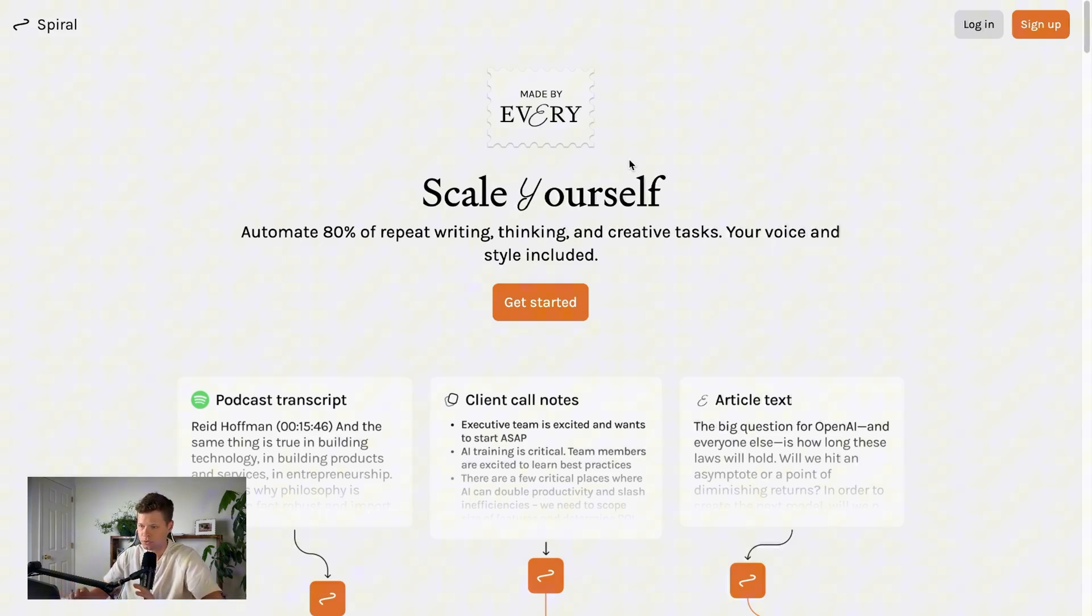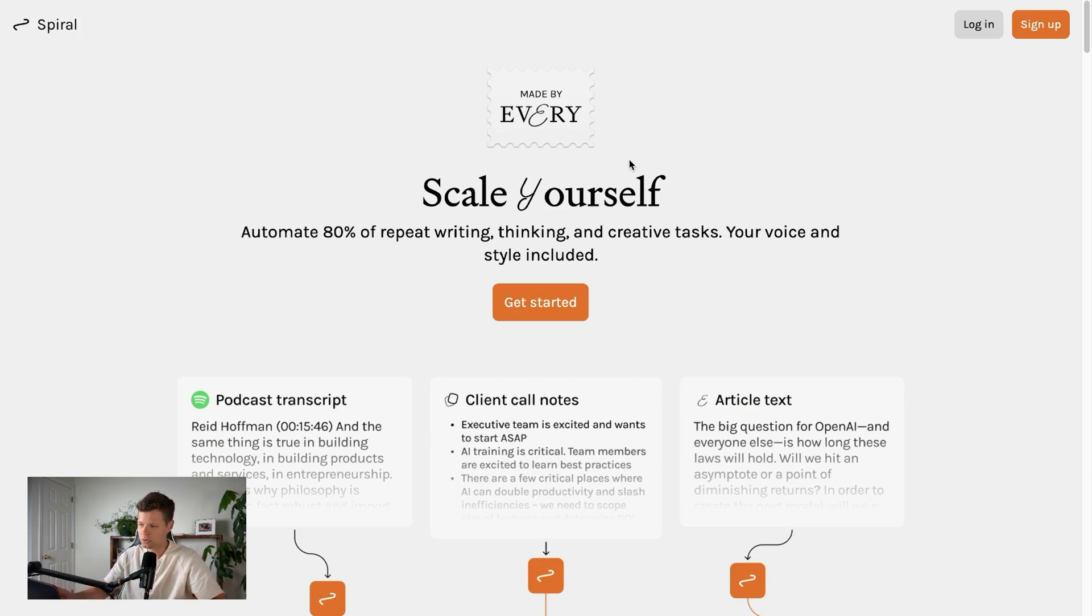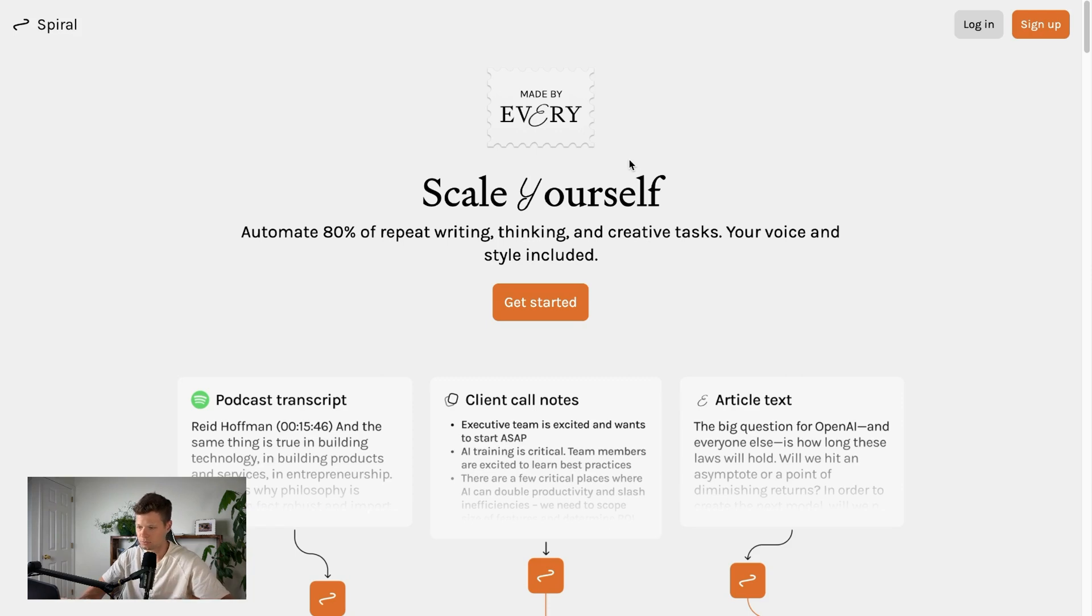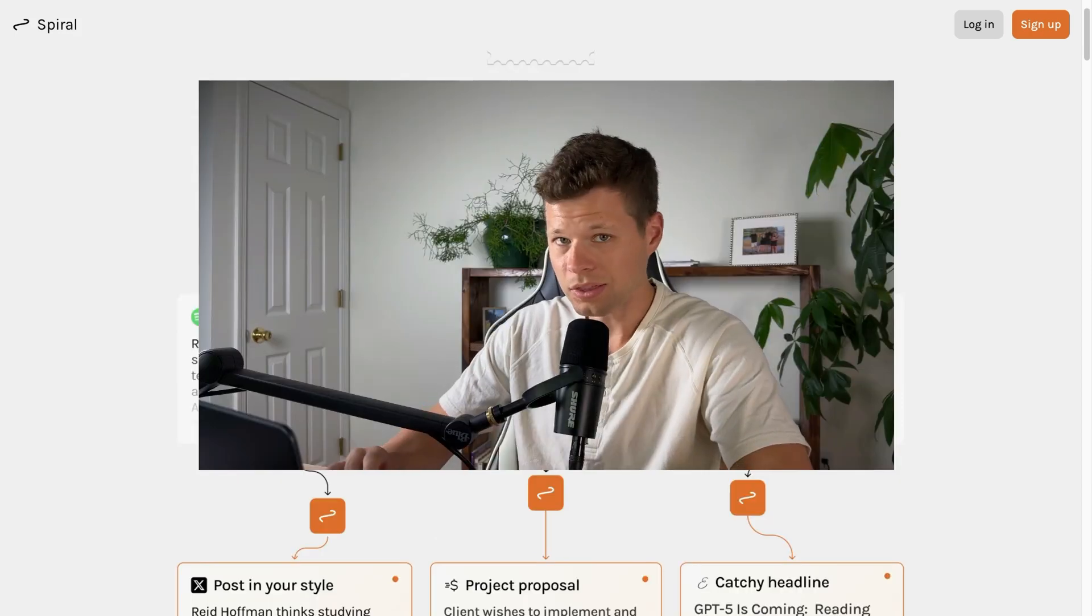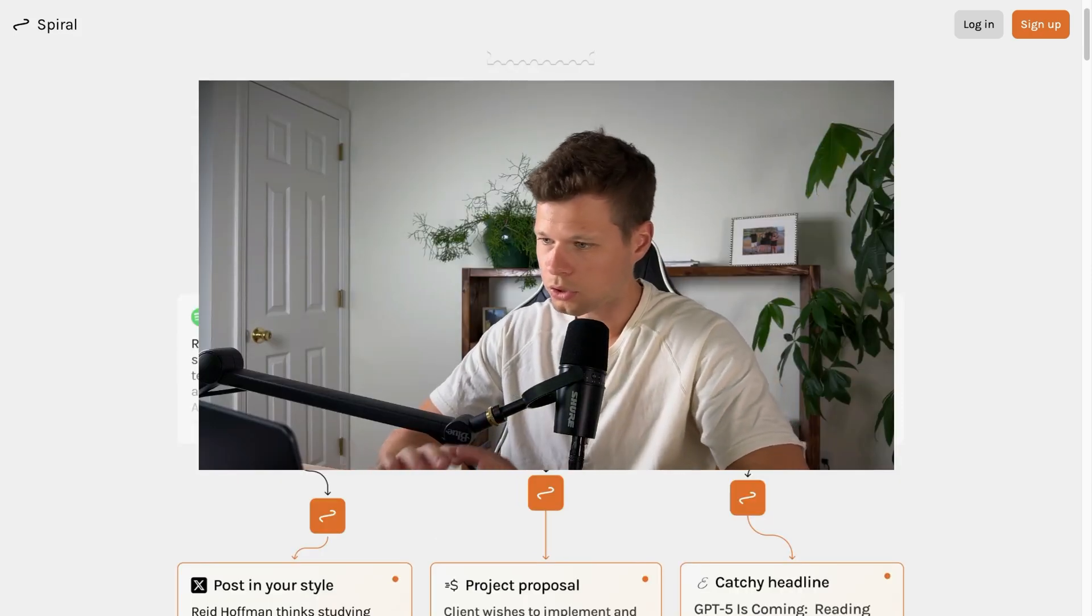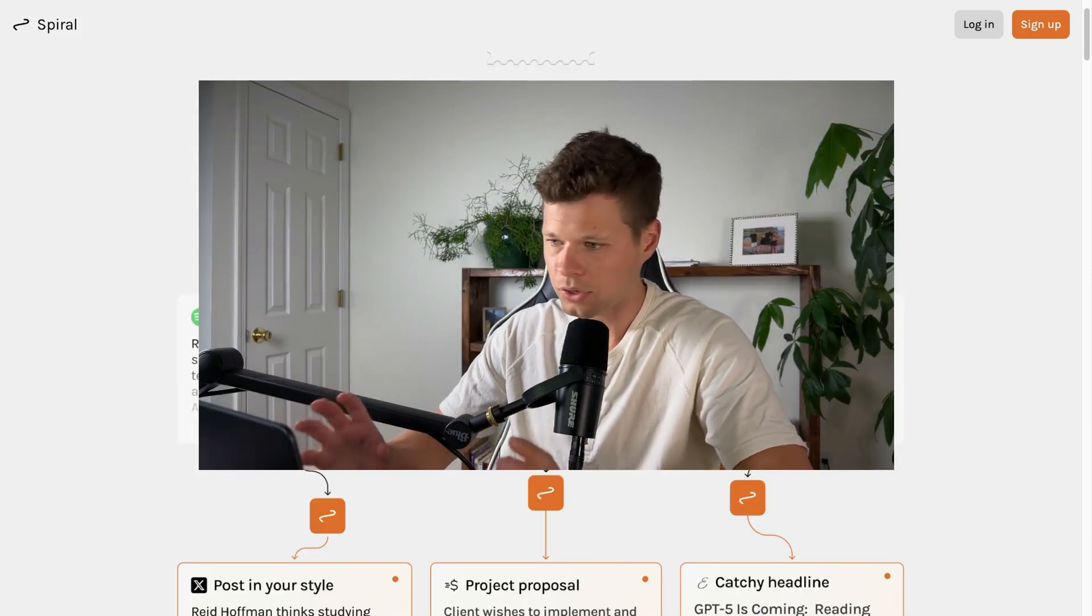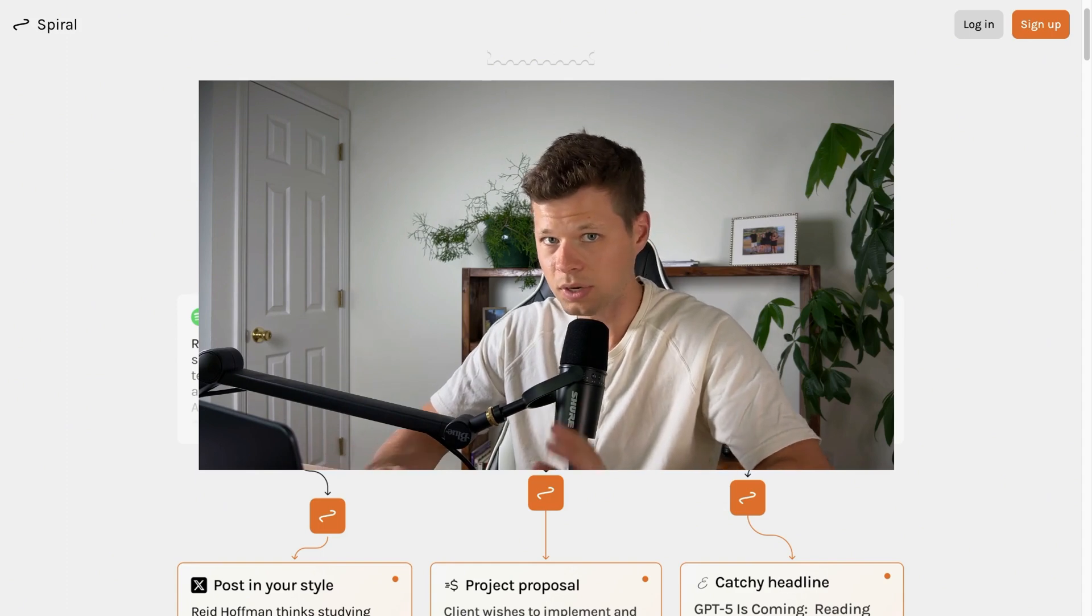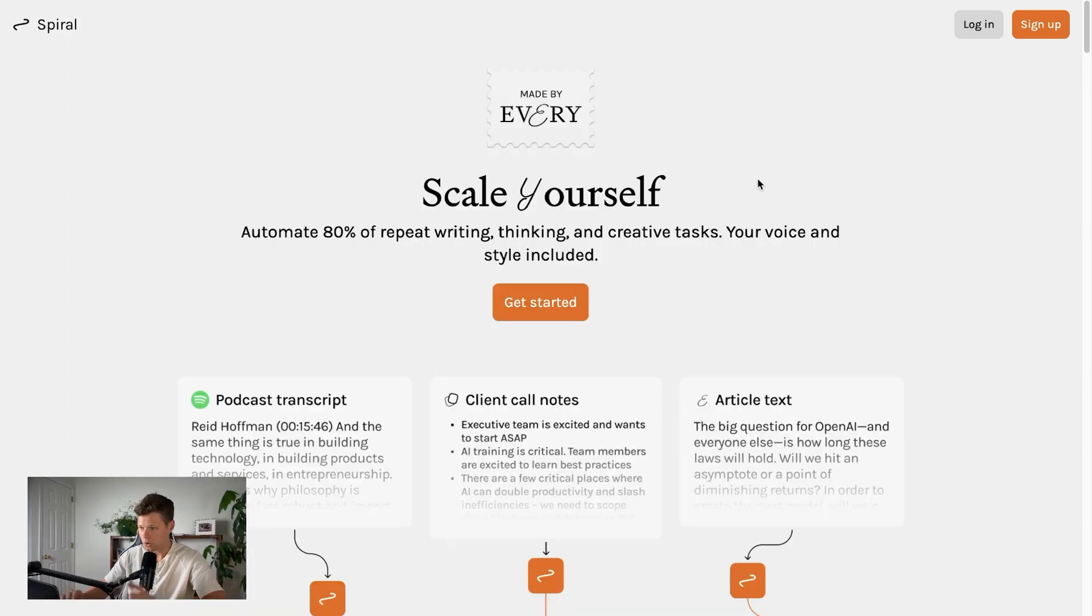your voice and style included. So basically, it's going to be able to automate all of these mundane tasks that you have to do when you're writing, and it's supposed to do it in your voice and style, which is one of the most important parts because most AI tools cannot get this right yet. So in this video, I'll walk through the tool...